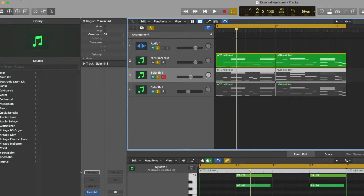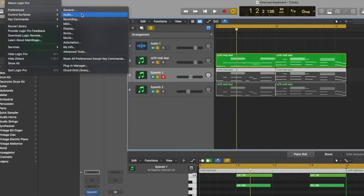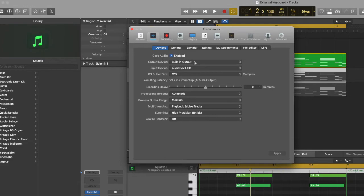So for your interface options you want to go to Logic Pro, Preferences, Audio. I have my audio interface selected as the input device. And output is built in output which is just my Mac speakers.